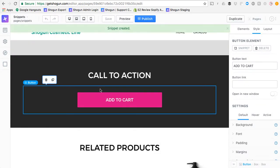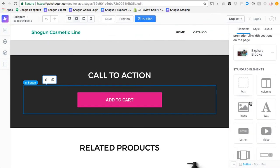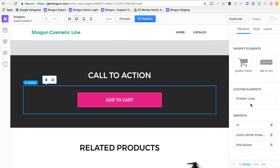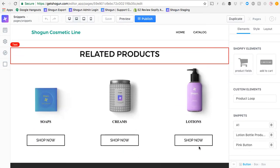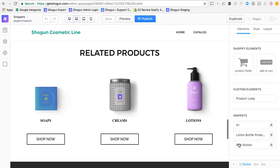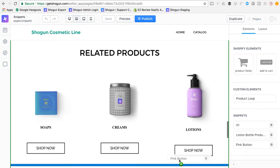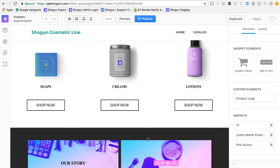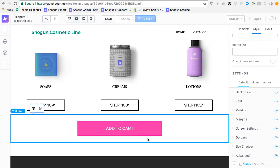And I'll save it. And then if I go over here to my Elements, and I scroll down to the bottom, I can see Snippets, and here I've got one for Pink Button, and then I could go and I could easily add this to another page section by simply dragging it and dropping it.